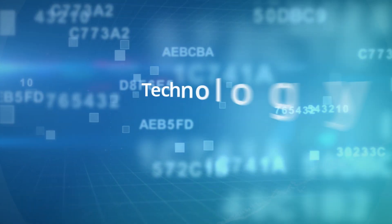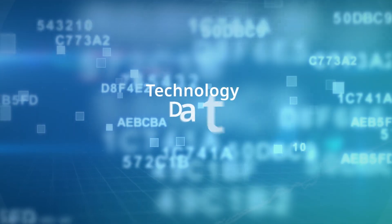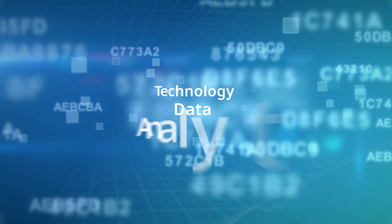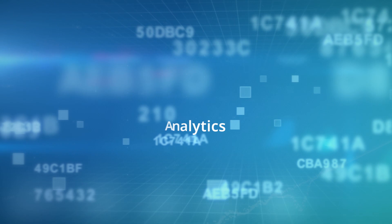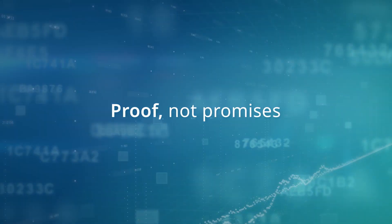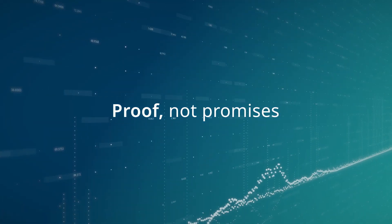Everyone is talking about the promise of technology, data, and analytics for clinical development, but you want proof, not promises.